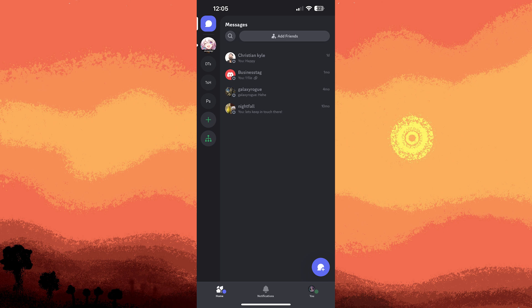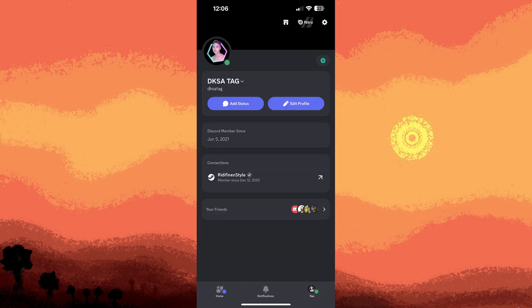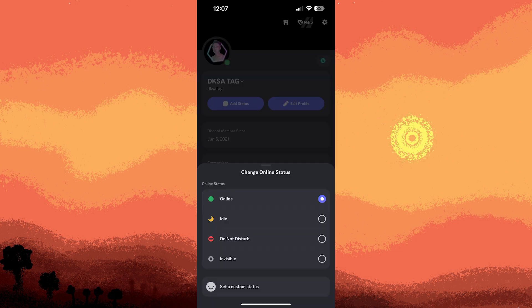Tap on your profile picture at the bottom right corner. Then tap on your icon. Tap on set a custom status.